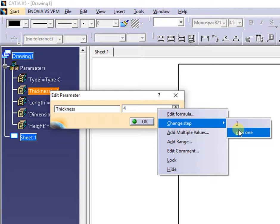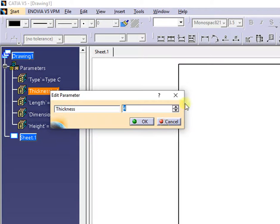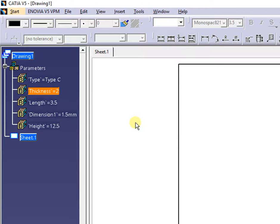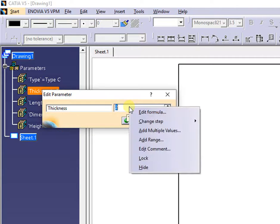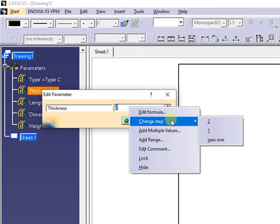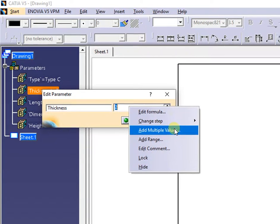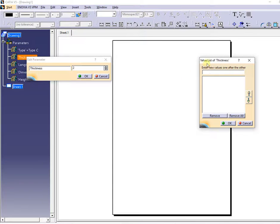It is possible to change the step by defining a new one and applying it. Also, it's possible to transform a single value parameter into a multiple one, or vice versa, by suppressing values.